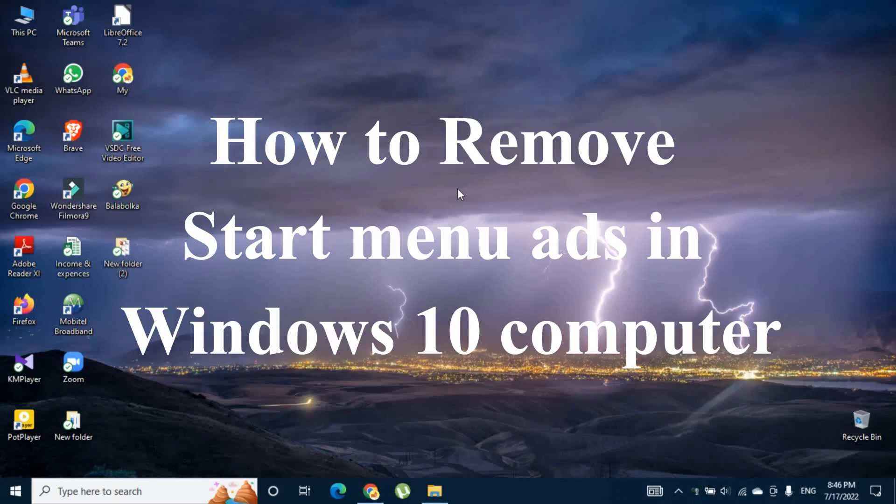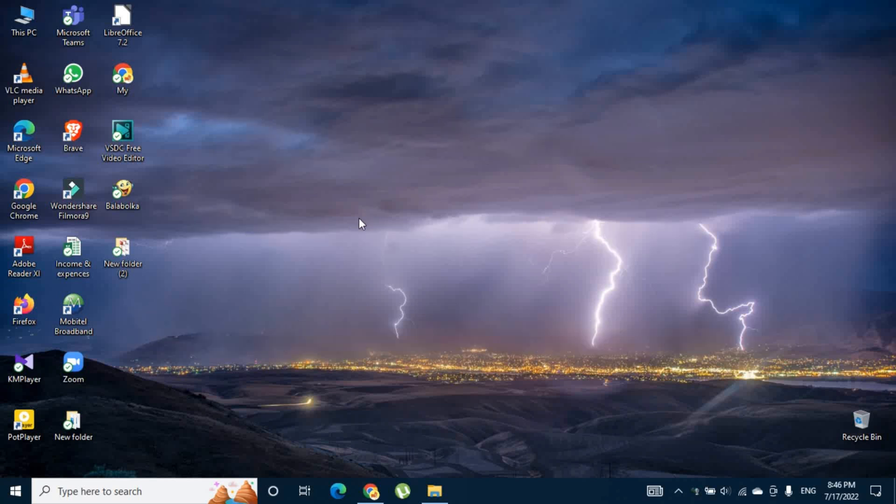Hi guys, let's see how to remove start menu ads in Windows 10 computer.